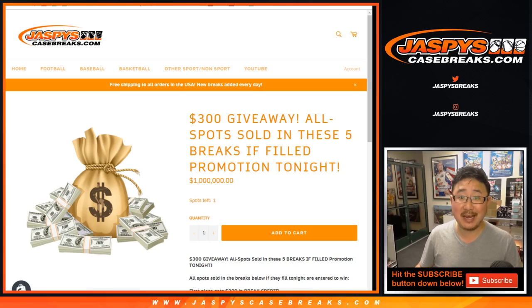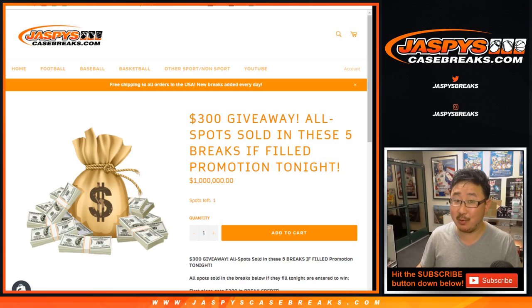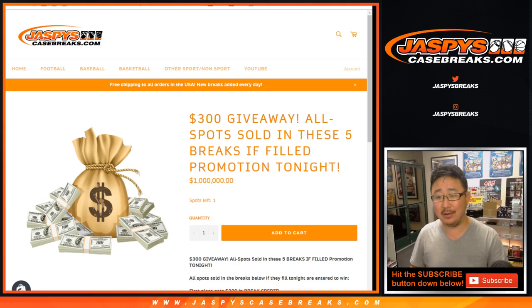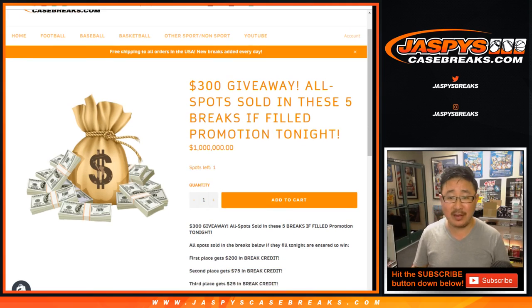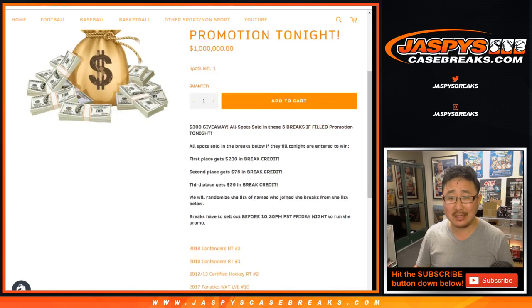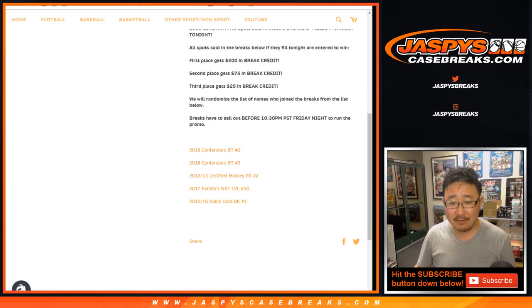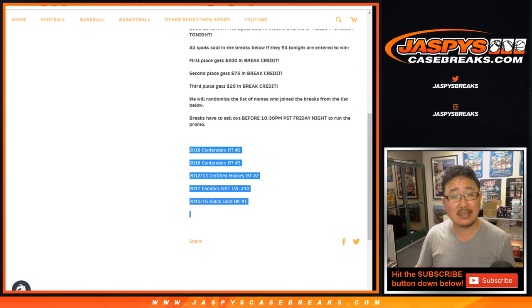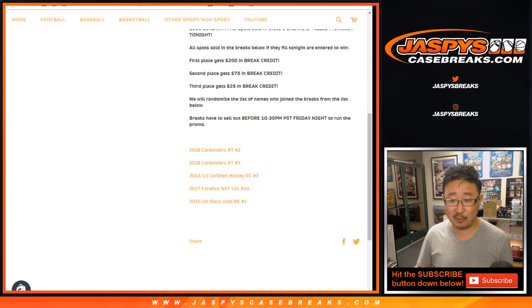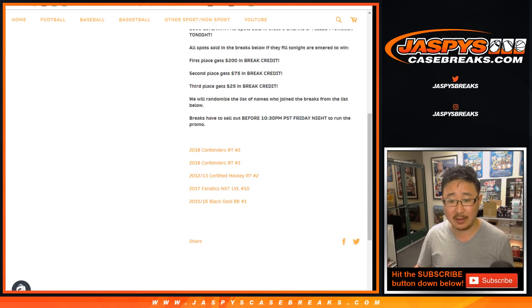Hi everybody, Joe from Jaspi's CaseBreaks.com. Time to give away $300 of break credit. We're giving away $300 if these five breaks sell out, and they did, and well before the deadline too. So thanks everybody.